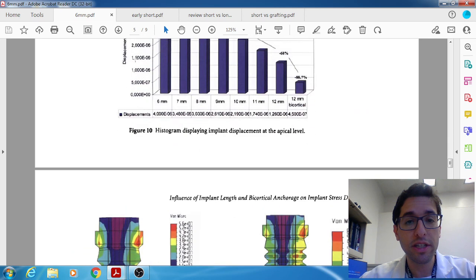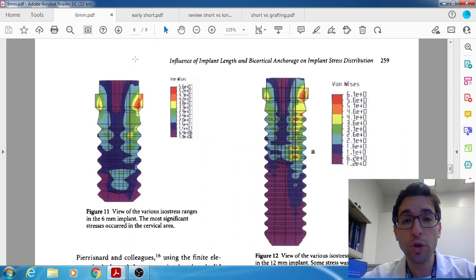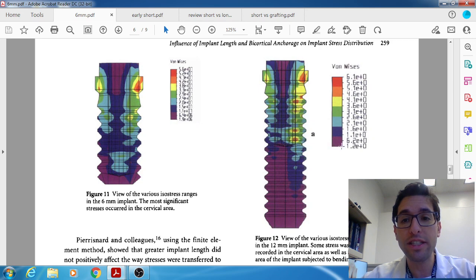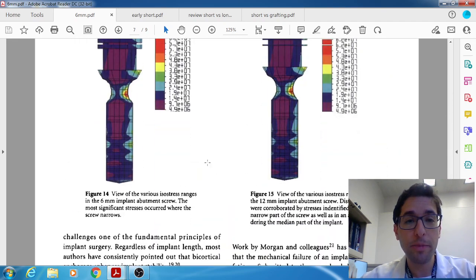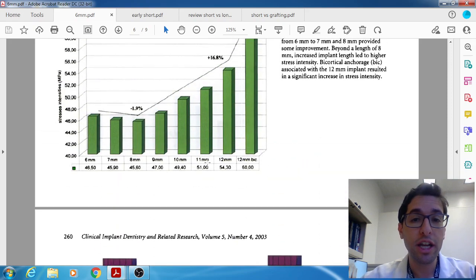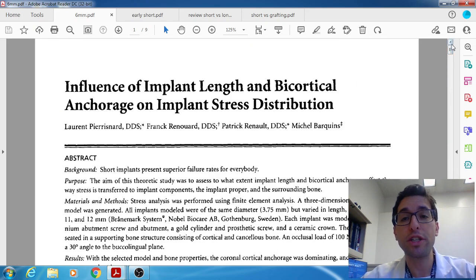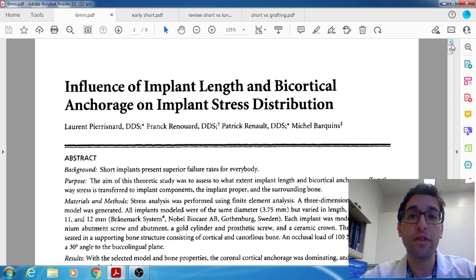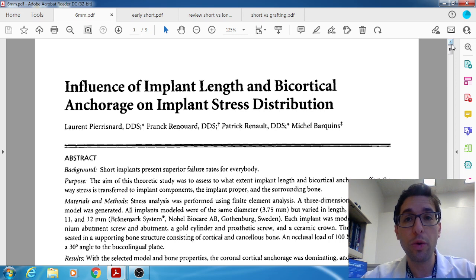Looking at implant stresses rather than bone stresses, once again the findings were nearly identical. All stresses were confined to the coronal aspect of the implant, and for longer implants the stress levels further down were so insignificant as to have no consequence. To summarize: this paper looked at short versus long implants and their effect on stress distribution, finding that length plays no significant role. From a theoretical standpoint, this advocates for the use of short implants.